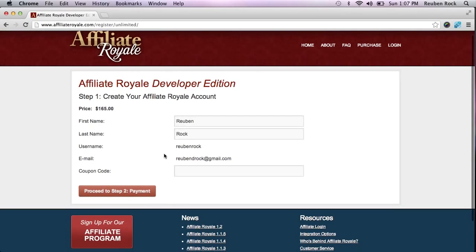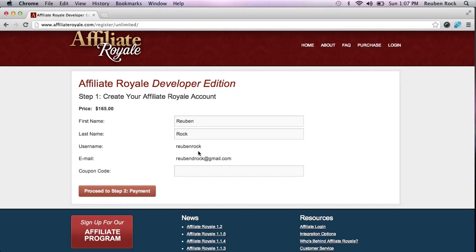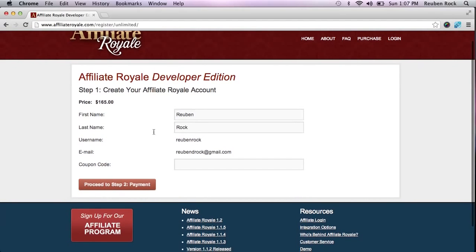When you click to get into the payment, you might see a different screen than I'm seeing right now — I'm already logged in and already have an account with them. You're going to get asked for a little more information: your first name, last name, a username, a password, and your email. If you have a coupon code, you can enter that here. I don't have one today, so I'm going to go ahead and jump into the payment.